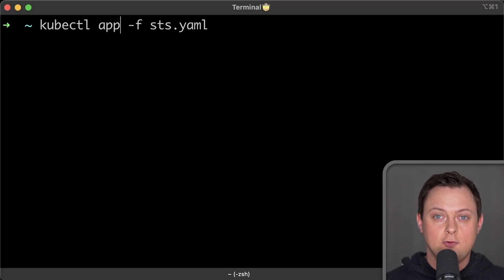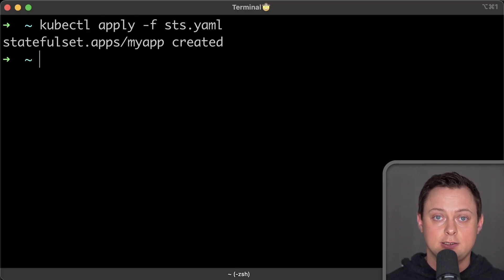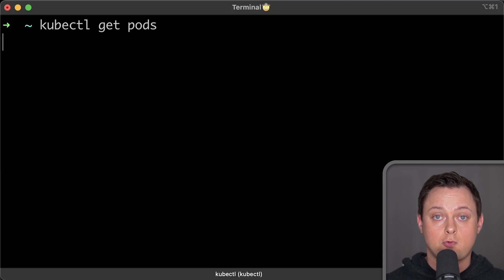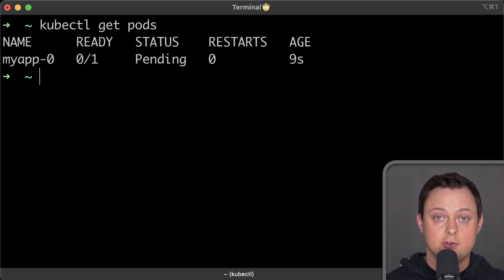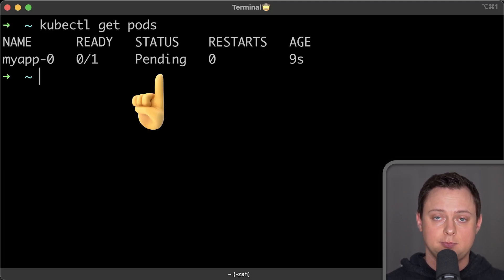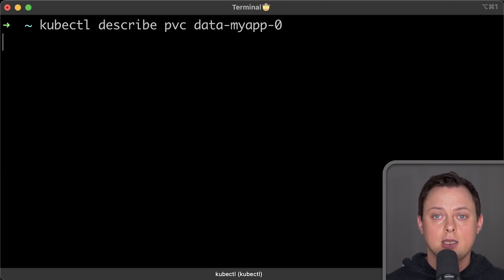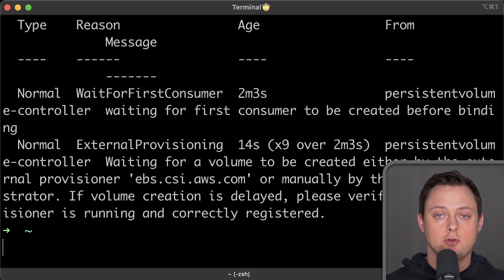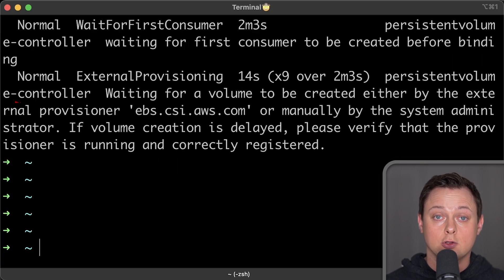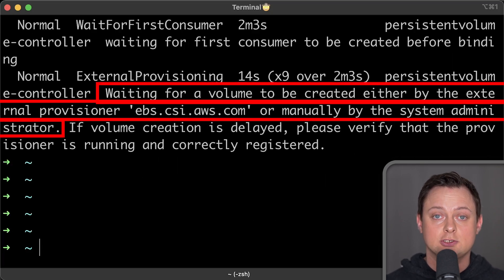If you try to deploy a stateful set in EKS right after you provision a cluster, your pods will be stuck in pending state. And if you describe the persistent volume claim, you'll find that the driver or provisioner is missing.